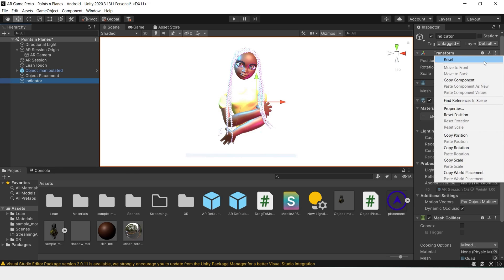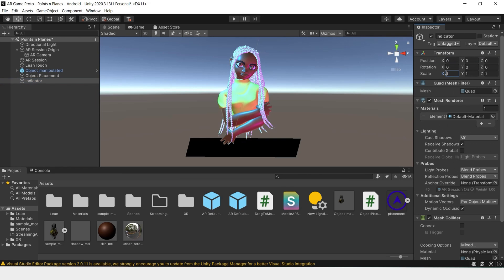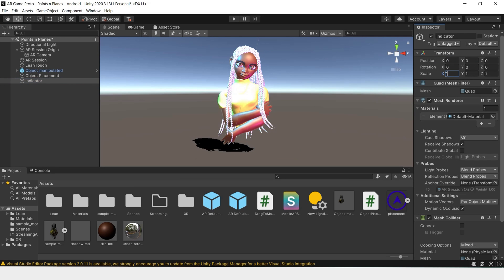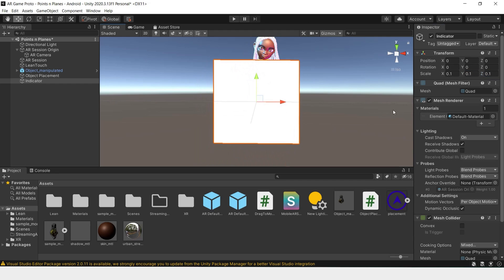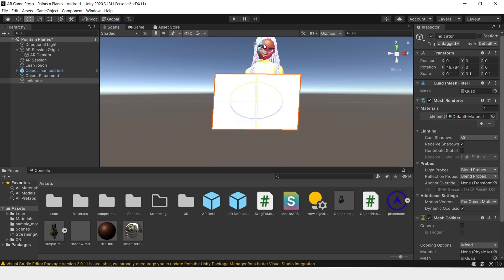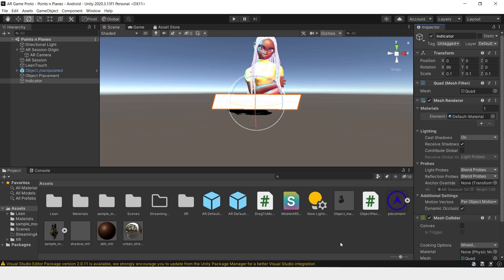Let's reset the positions, make this smaller, and then rotate it down so it's flat on the ground.